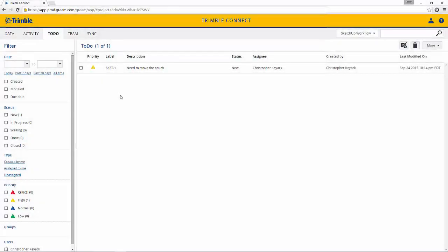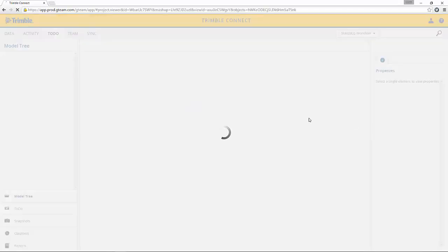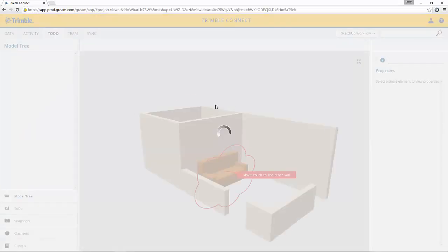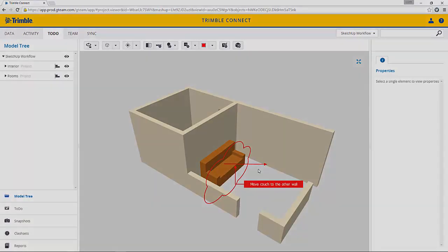So now as designer two, I've logged into Trimble Connect. Here I can see that I've got a to-do action item that's assigned to me. I'm going to select that. You can see the details over on the right. If I click the image, it's going to open up the model and zoom me to that specific location and show me the comment. I see here that I need to move this couch over. I'm going to go back to SketchUp and do that and then republish my model.